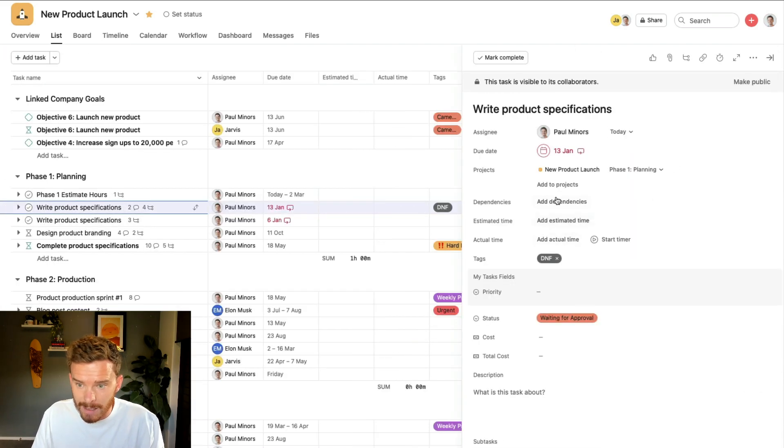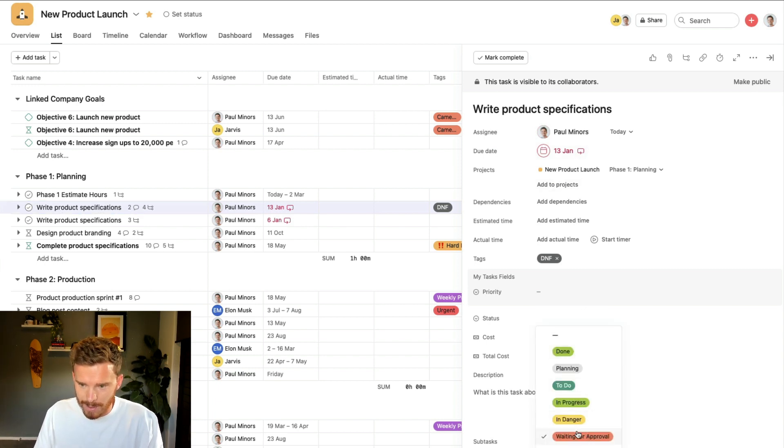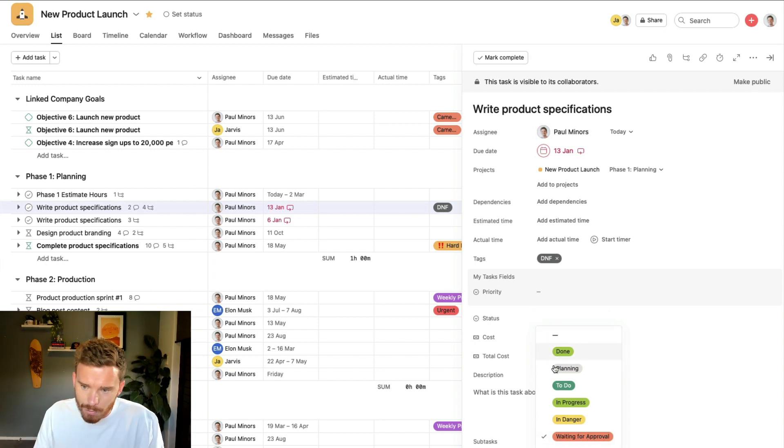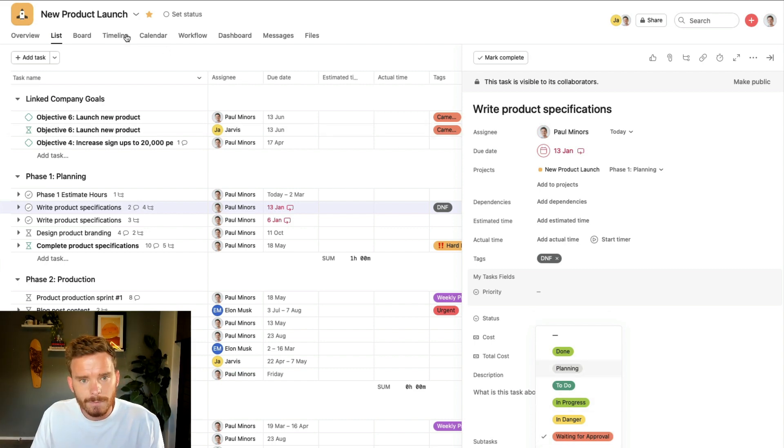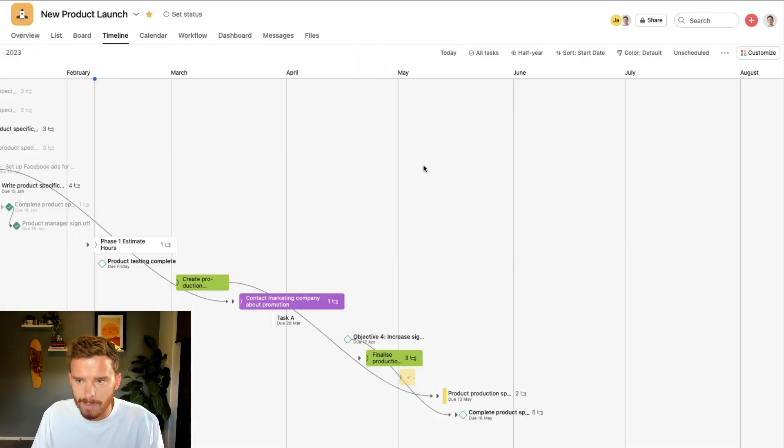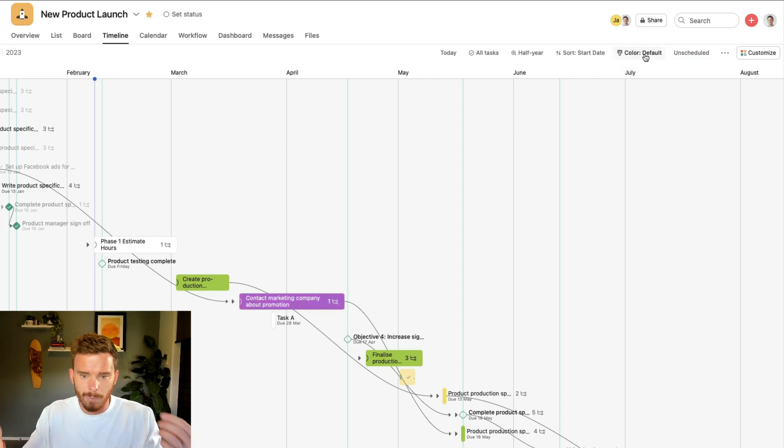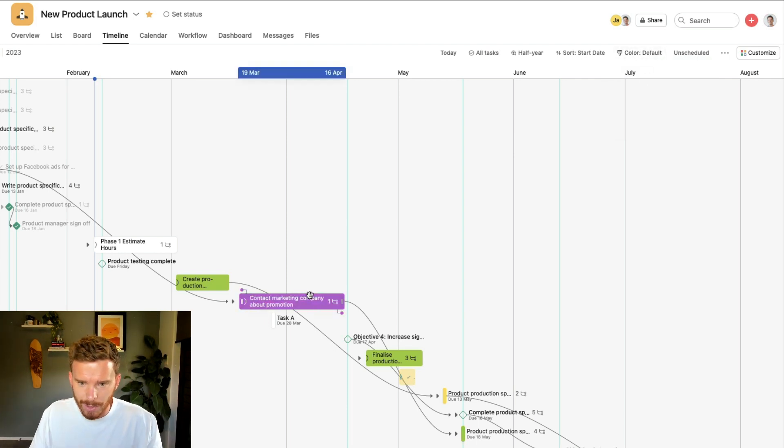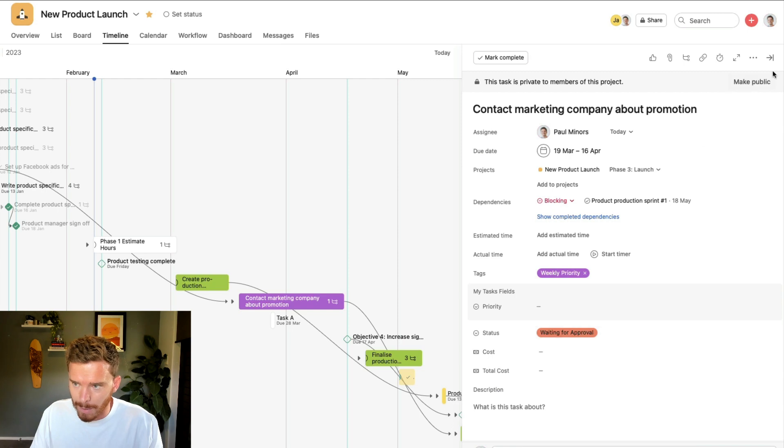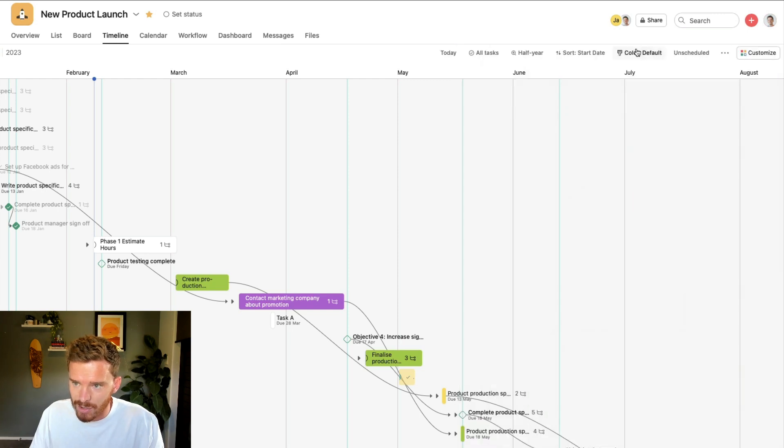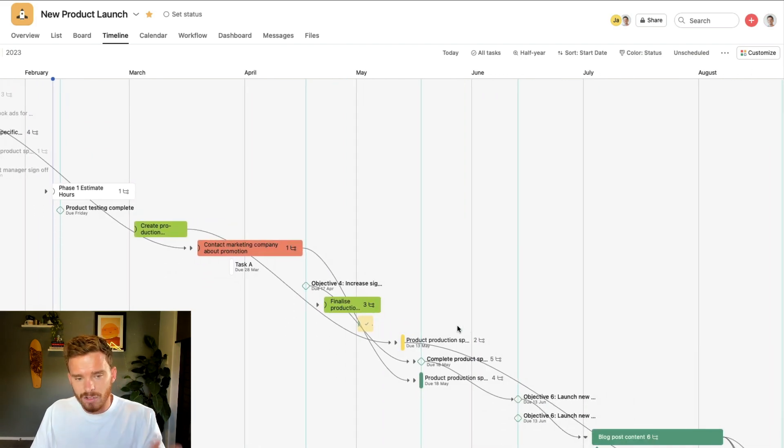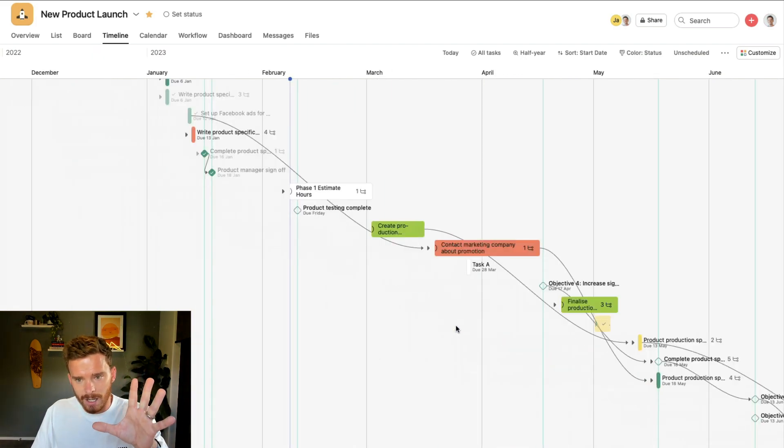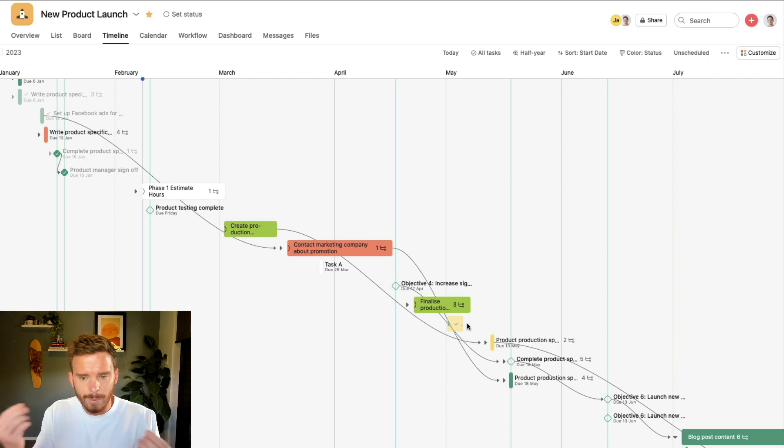If I just go to my list view for a second, if I click on one of these tasks, you'll see I have a custom field for status here. And I can see the status of the task done, planning to do, in progress, in danger, waiting for approval and behind. So green is kind of good, yellow, orange and red, not good. And so now when I go to my timeline, if I apply my status, I'm actually going to use the status custom field. I'll save my layout. And so when I look at the tasks, the color will indicate to me the status of that task. So I get a little bit more meaning on my timeline.